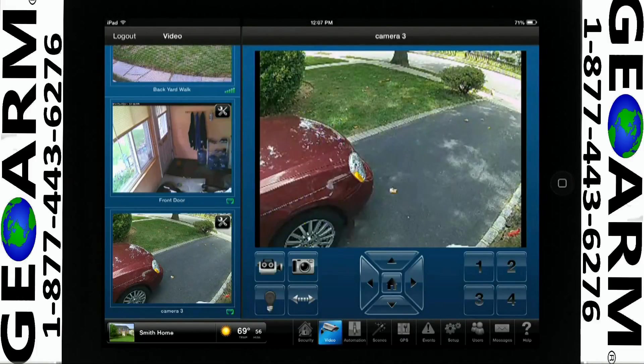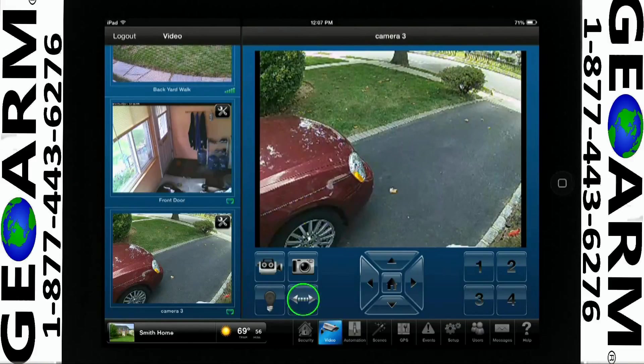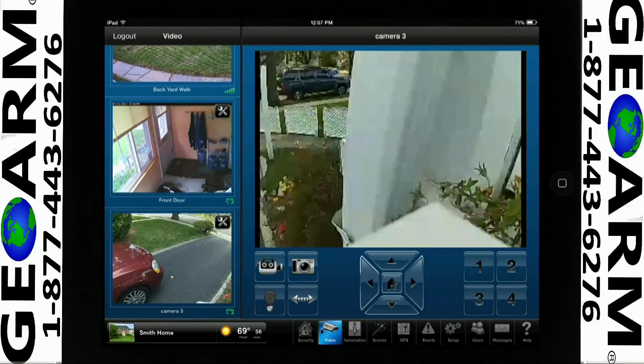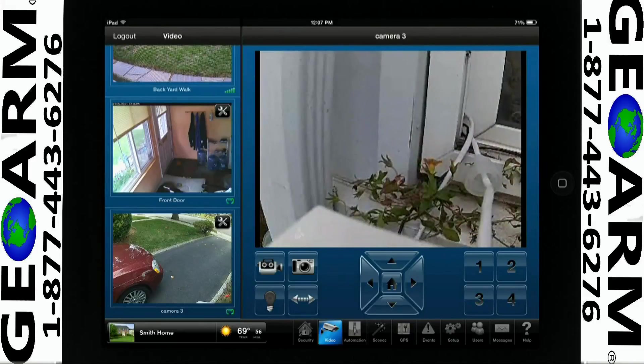Depending on your camera, you may have the option to Auto Pan. Auto Pan allows you to get a quick view of the area as the camera rotates around quickly.